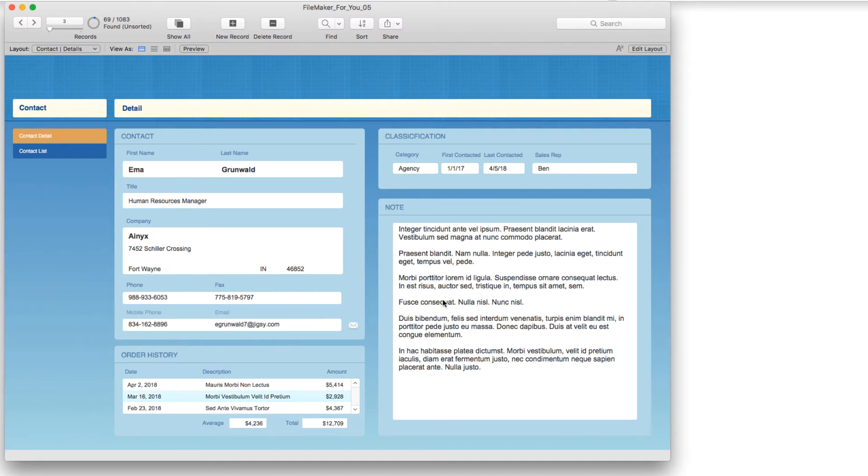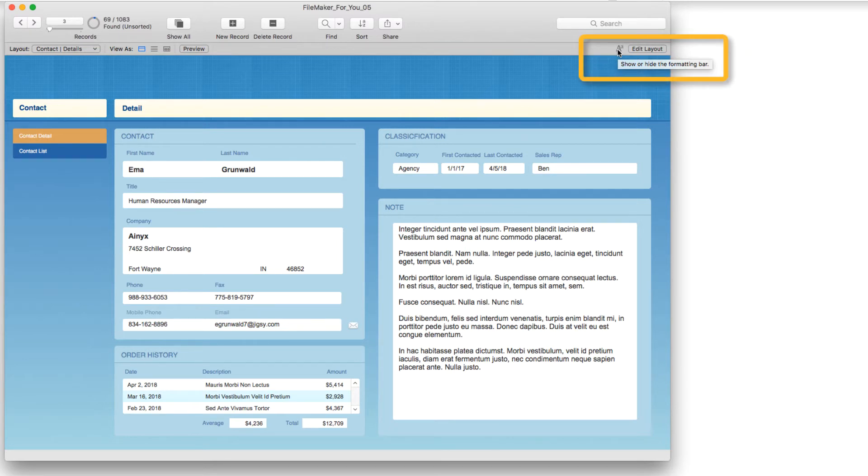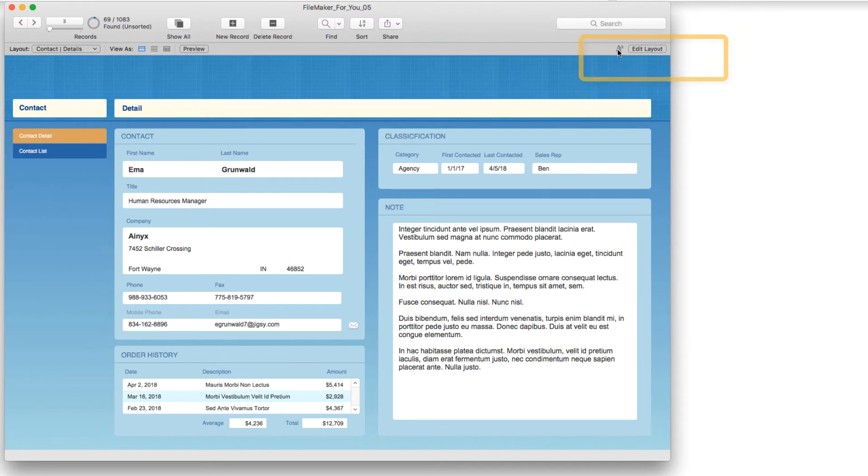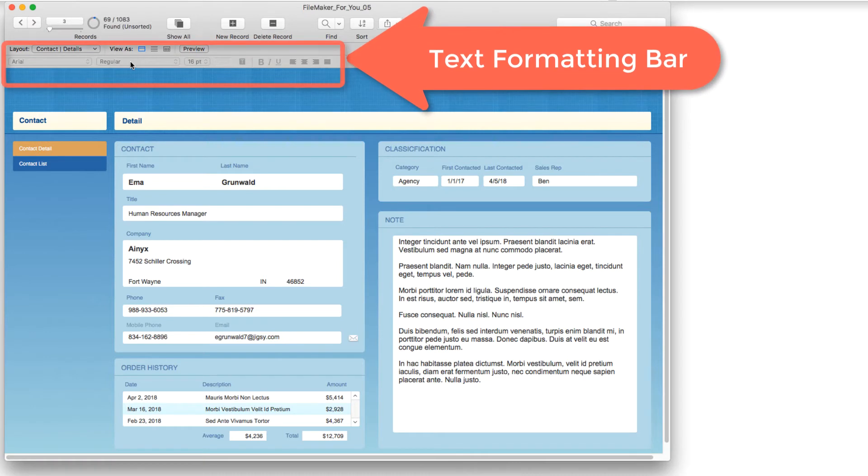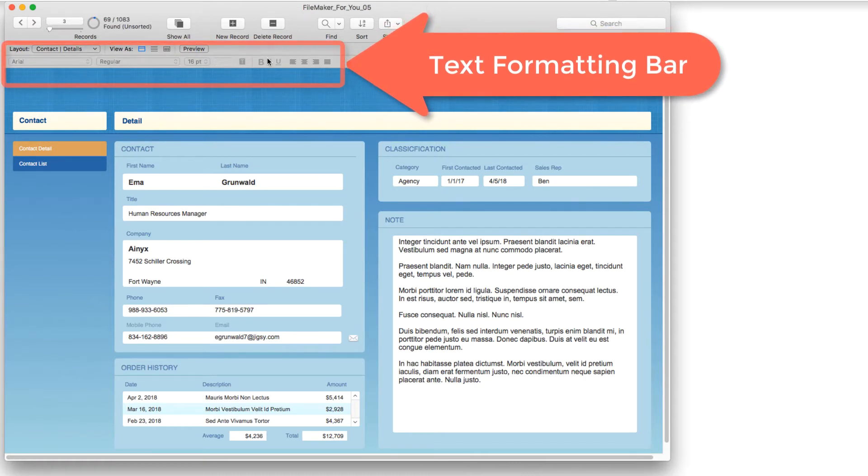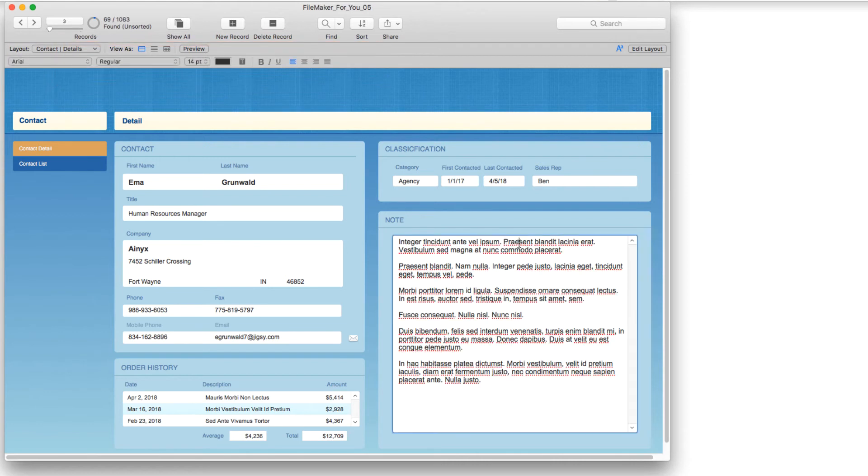So in order to do this I am going to click the capital A and little a icon in the very top right of the window and next to the edit layout button to show or hide the formatting bar. It is currently hidden so I'm going to click it to show it.